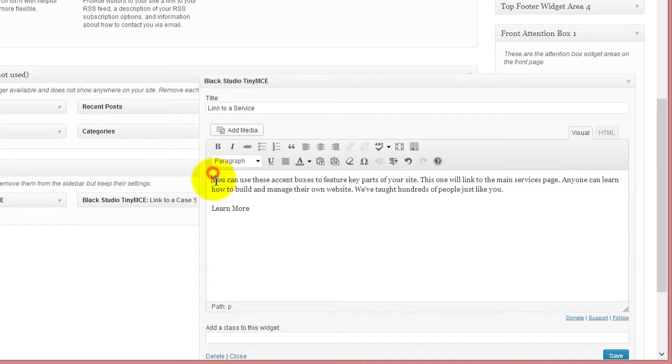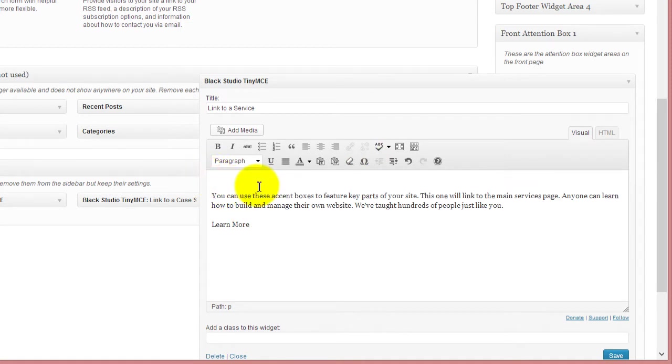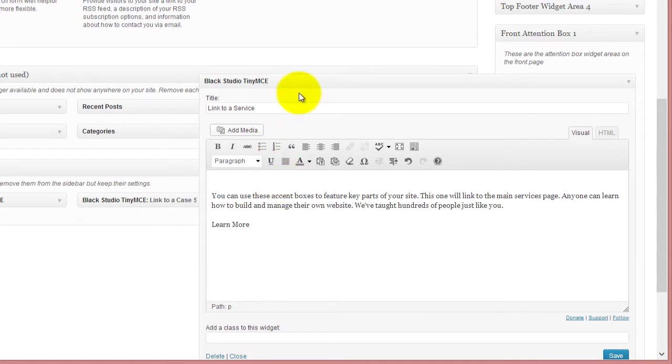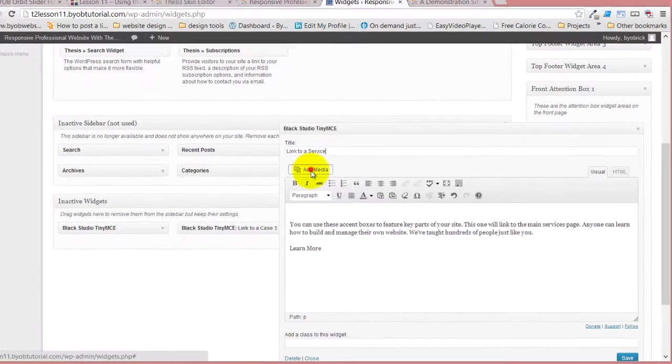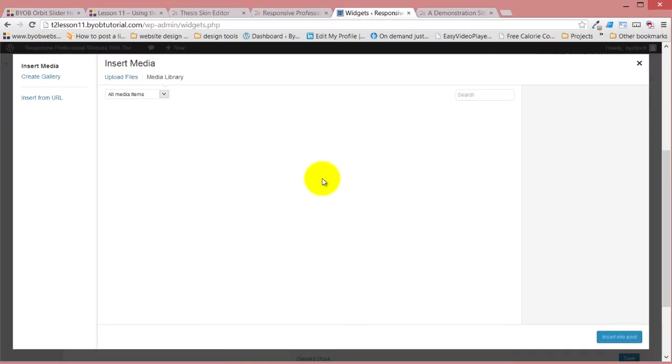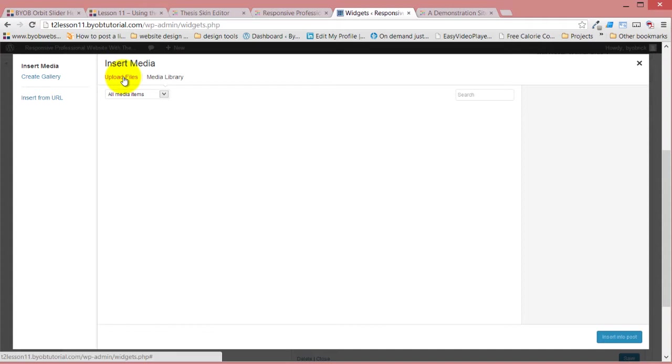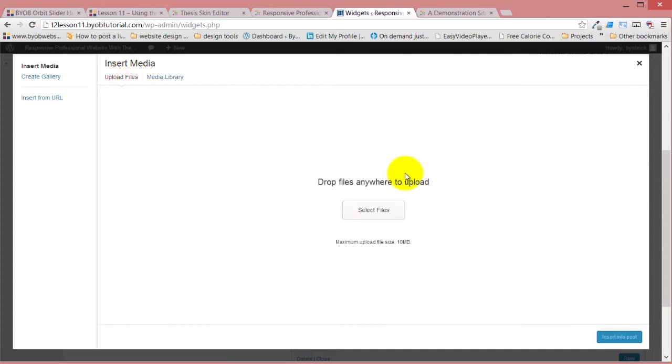And then I'm going to enter here, and we're going to put an image in. So this is the first time you'll put an image in a text widget. I'm using this Black Studio TinyMCE widget, so we just hit add media, and in this case, we're going to select upload files.